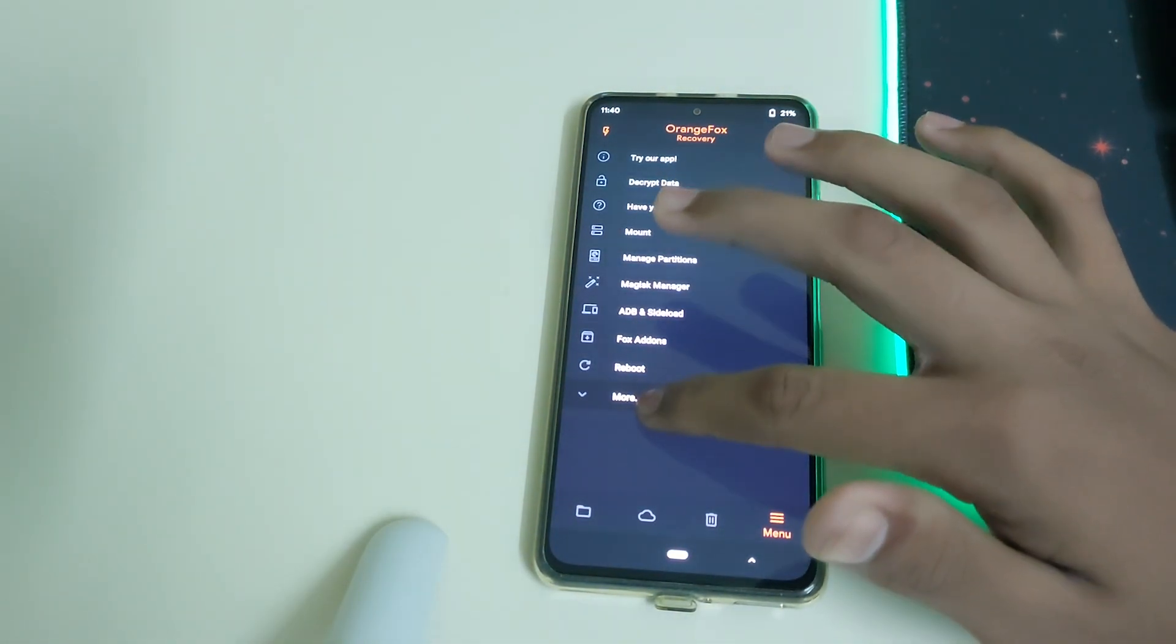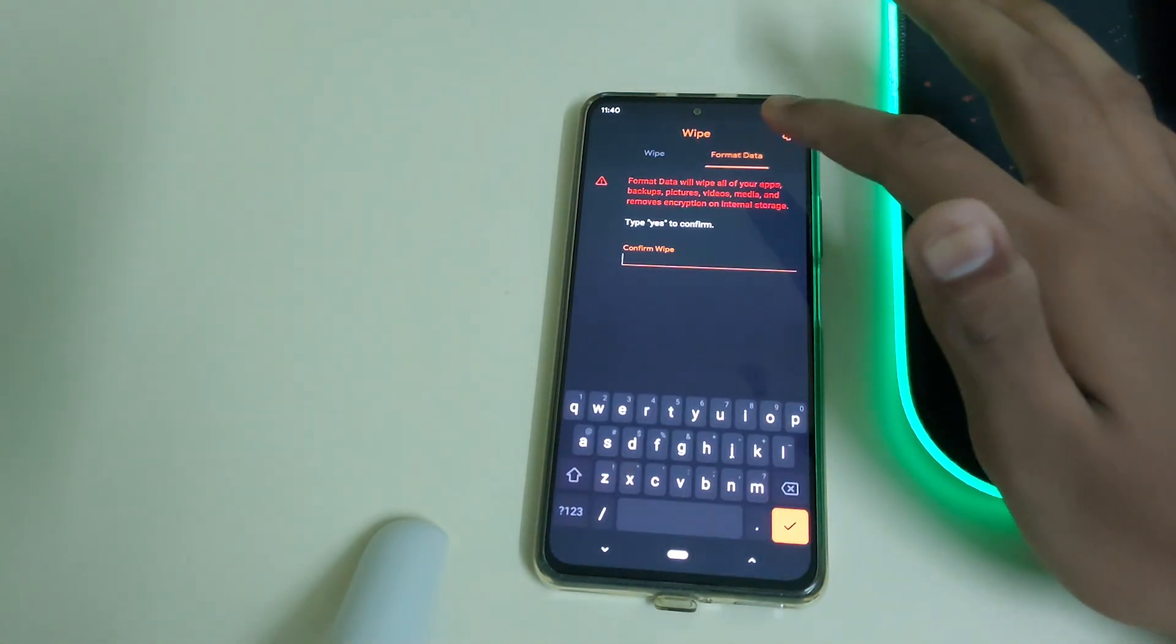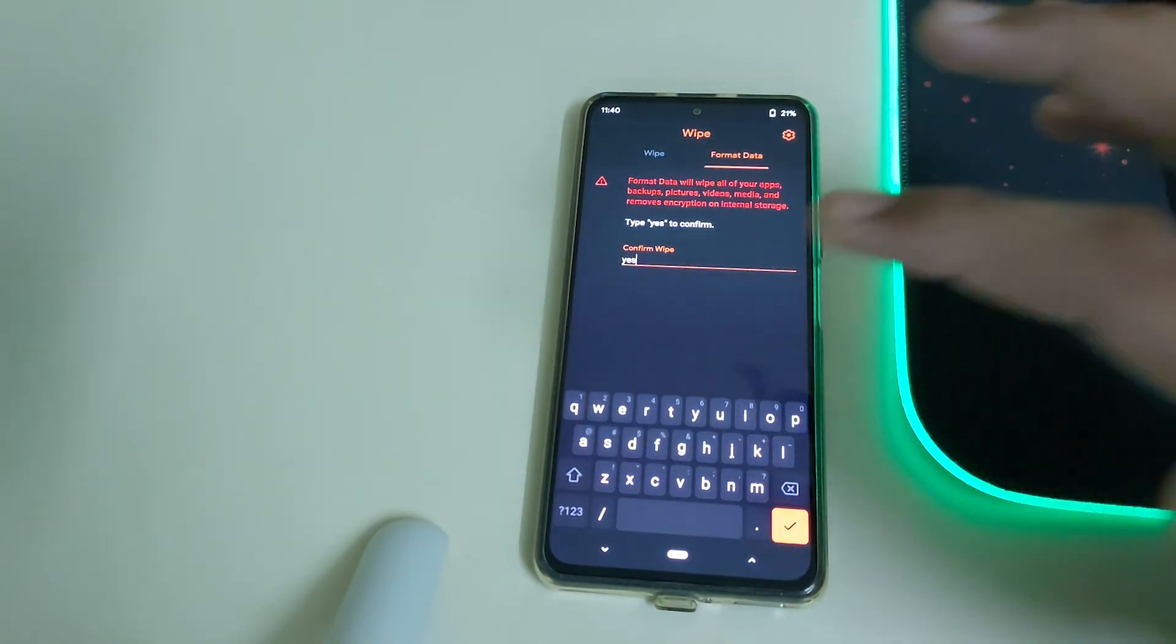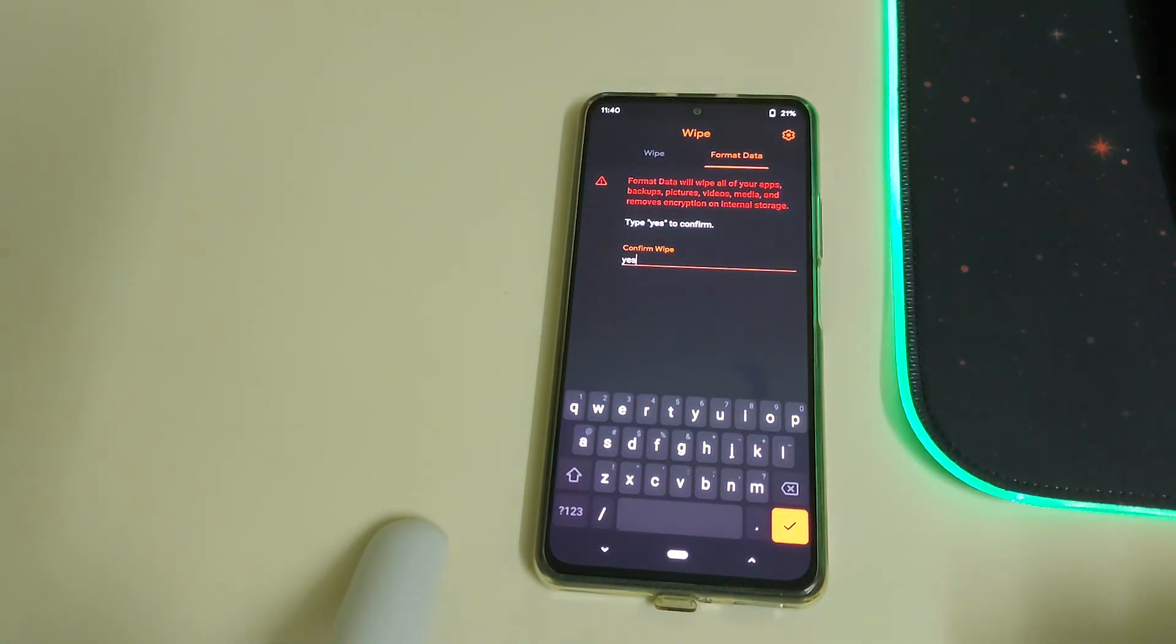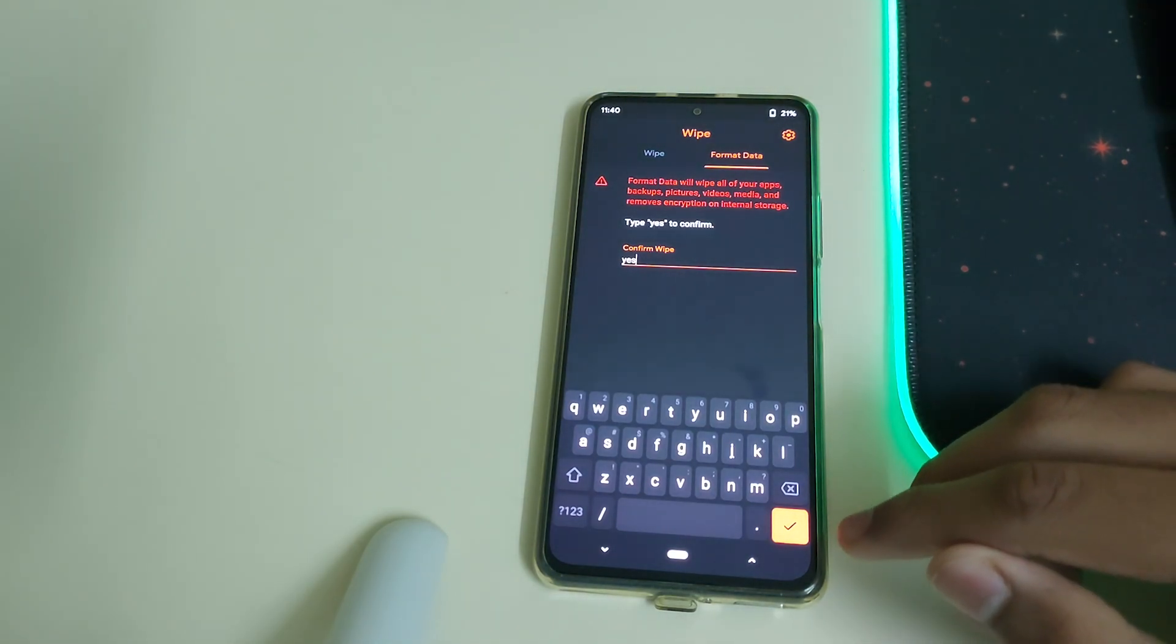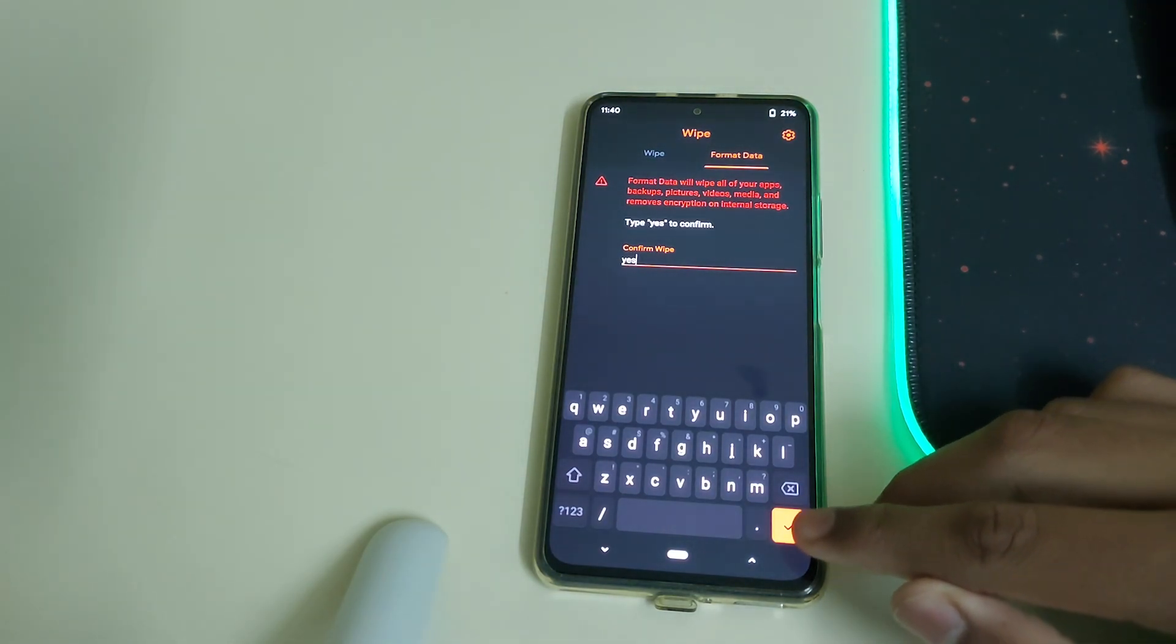Go to wipe, format data, and type in yes. This will result in wiping out all your data on your phone, so please make sure to keep a backup.